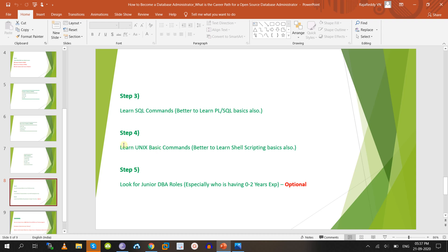Step four: learn basic Linux commands. Most systems now use Linux flavors like Red Hat, Fedora, CentOS, and Ubuntu. Basic Linux commands are compulsory — not in-depth knowledge like configuring firewalls or IP addresses or OS installation. Also, basic shell scripting — either shell script or Perl script — is an added advantage.